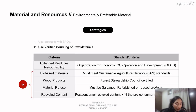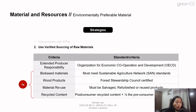Bio-based materials should meet the Sustainable Agricultural Network standards. Wood products should be certified by the Forest Stewardship Council. Material reuse means the product must be salvaged, refurbished, or reused — for example, from a different, abandoned, or demolished building. Recycled content focuses on two aspects: post-consumer recycled content and pre-consumer recycled content. These are all the standards and criteria.